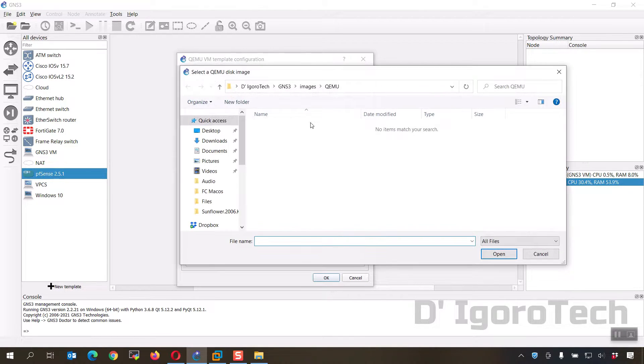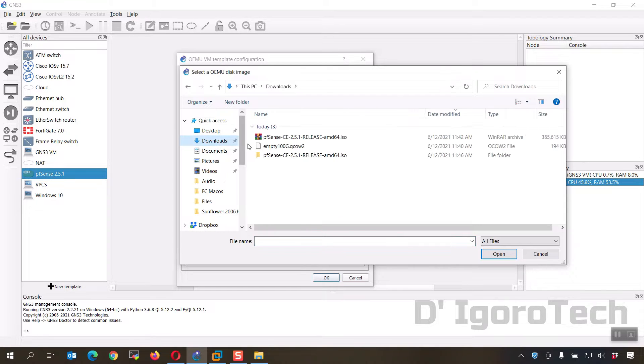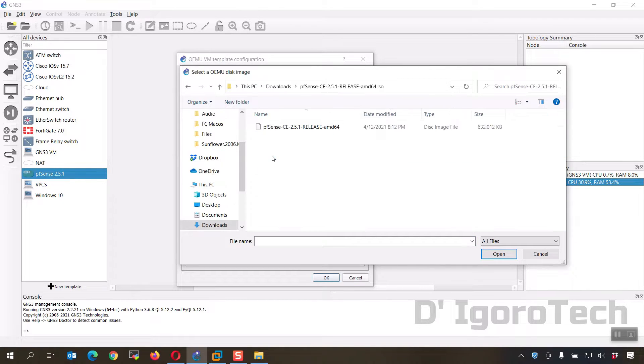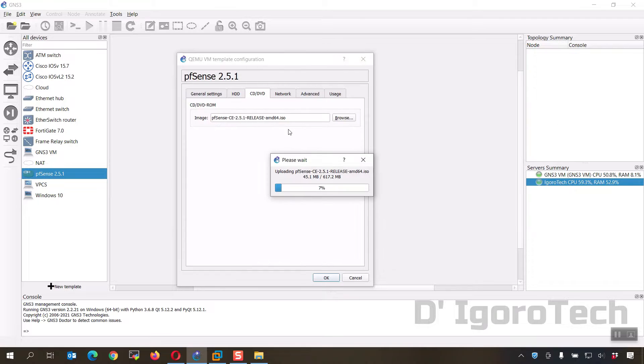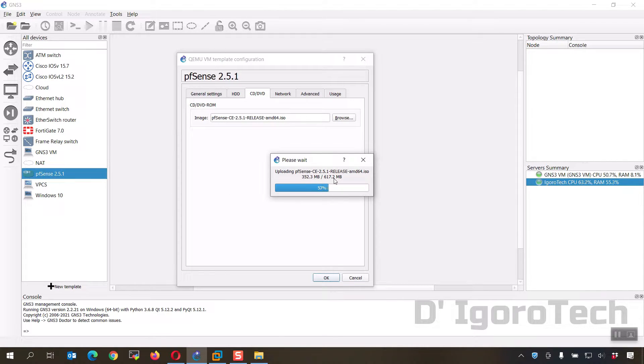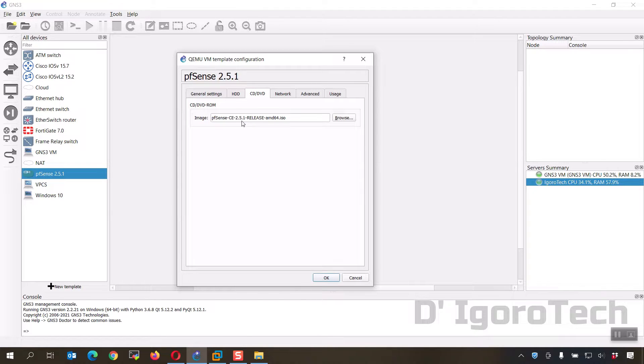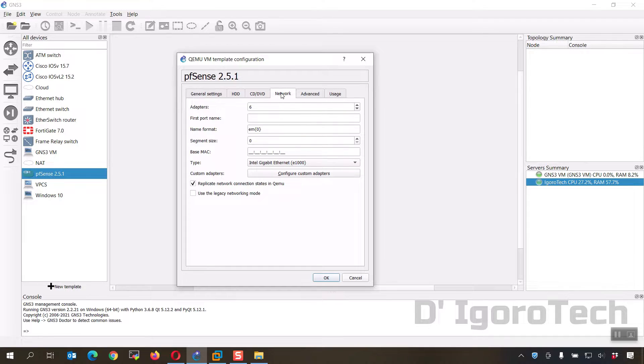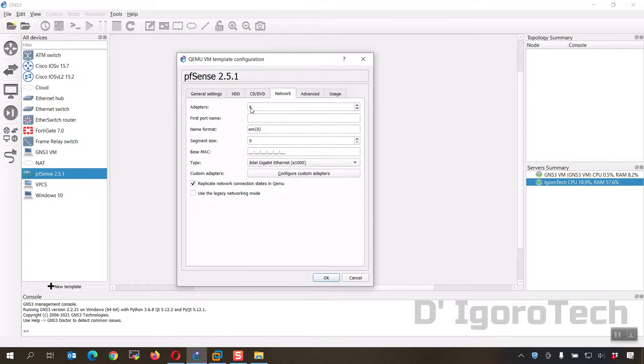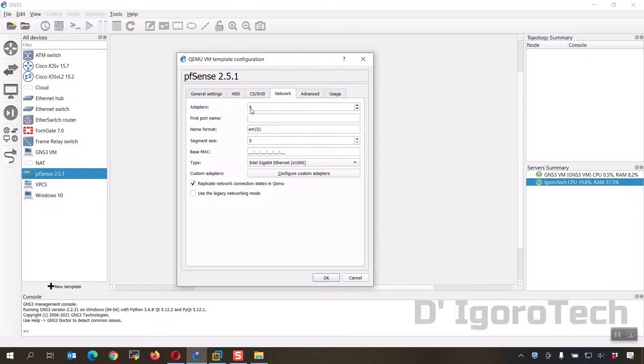Go back to pfSense settings. Click browse, locate the extracted file. Click on it then click open. Wait for it to update the image. You can now see the version is 2.5.1. Go to network. We have six adapters by default. You can change it if you want. Once done click OK.